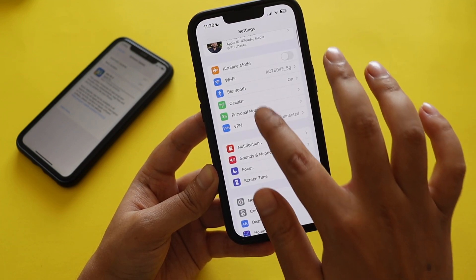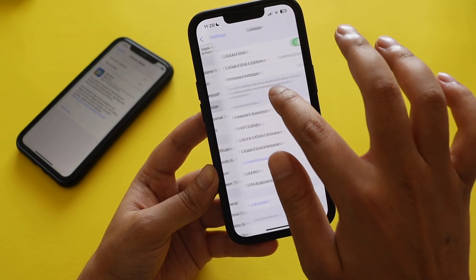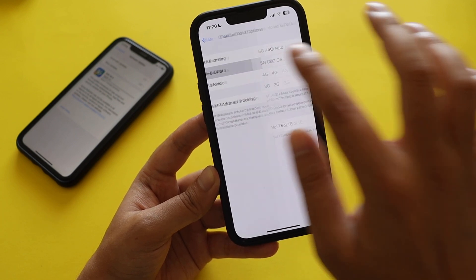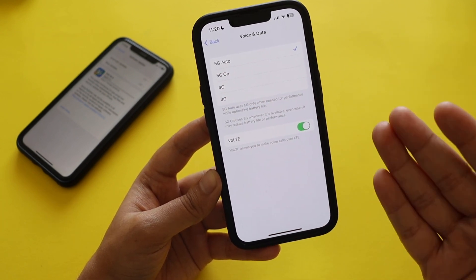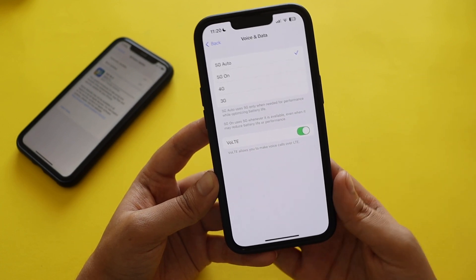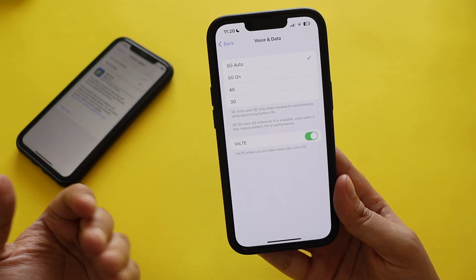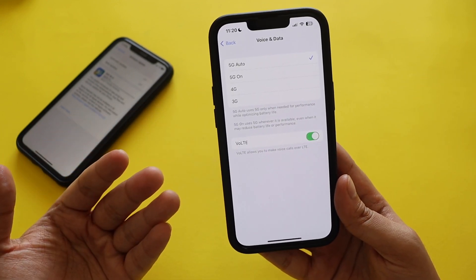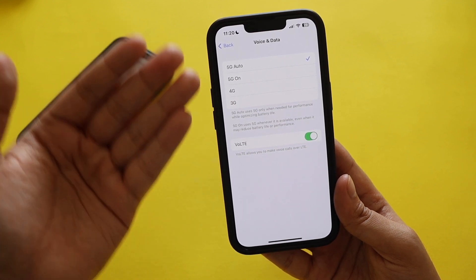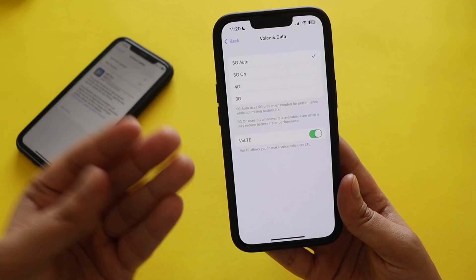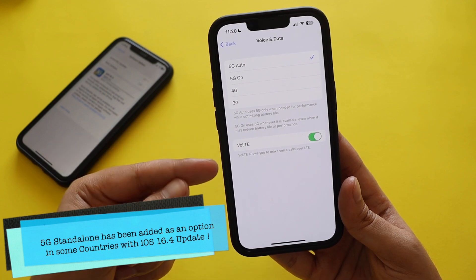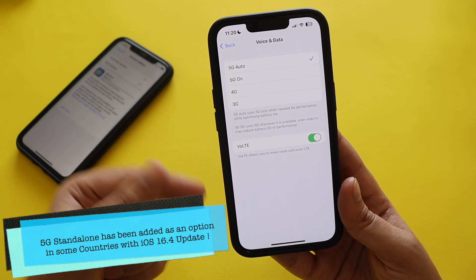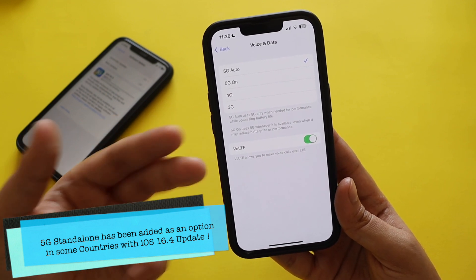Another interesting thing: if you go to Cellular and tap on Cellular Data Options, you can now see 5G Auto and 5G On — at least with my iPhone 13 on Vodafone. In some countries there will also be a 5G Standalone mode, which Apple has introduced with iOS 16.4.